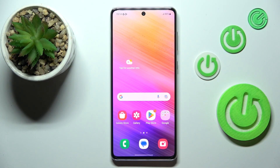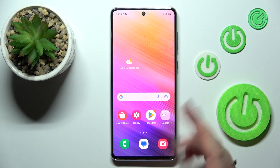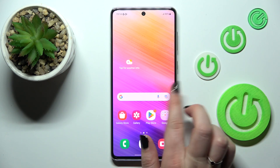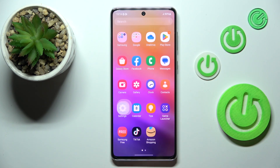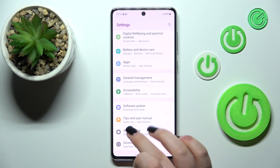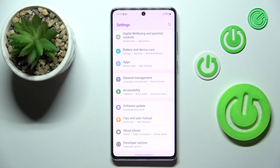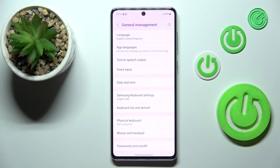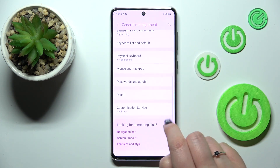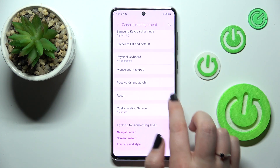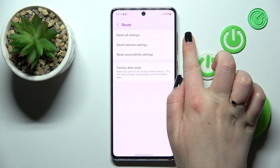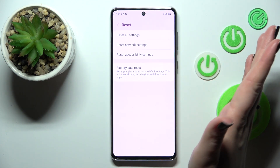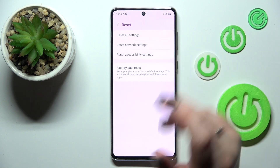This process is relatively easy. All you have to do is find and open the Settings, then scroll down to the very bottom and tap on General Management. Here we have to find the Reset option, so let's tap on it — it's in the first position.